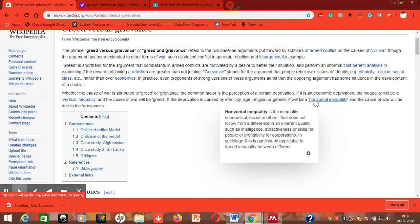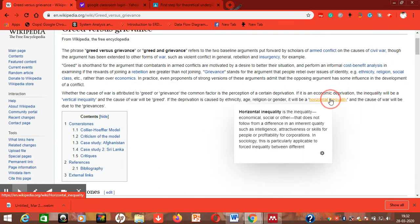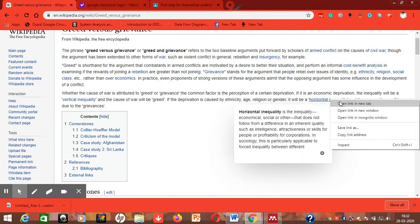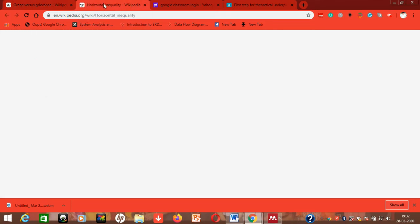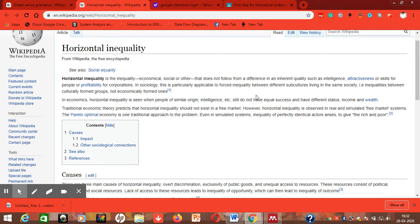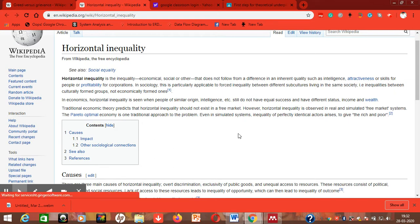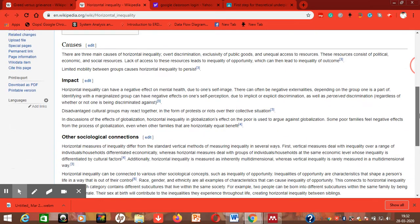So equal distribution will not be there. That is what this horizontal inequality is mentioning. So even more in depth I would like to know about the horizontal inequality, so I'm opening that page also. It talks about a forced inequality between different subcultures living in the society, which means I'm a rich person, only I might make use of the benefit. So that is the rich and the poor - only one part of the society makes use of this.